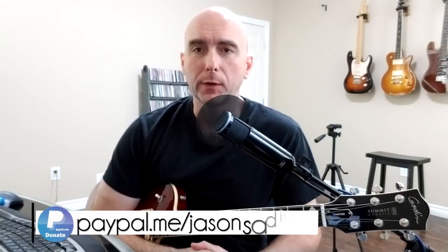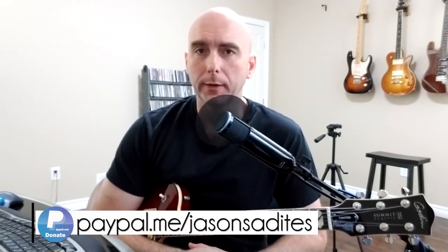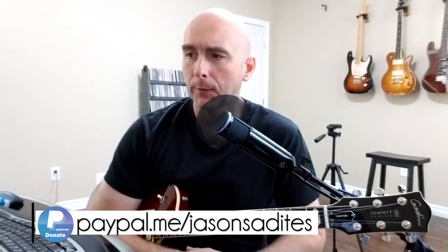Hey everybody, welcome back to the next part in my series on dialing in tones for our Line 6 Helix.